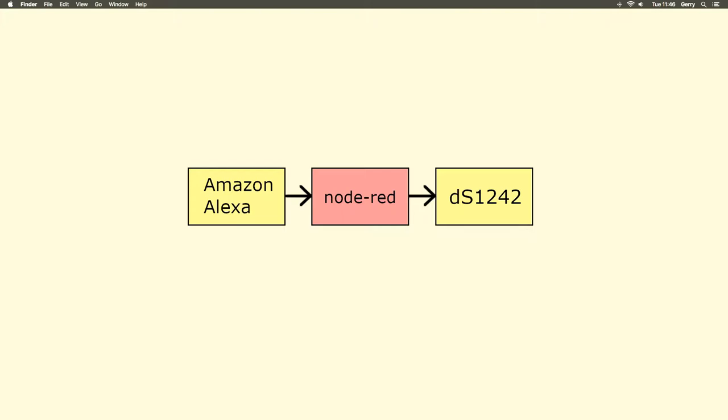Here we have Node-RED installed on a Linux server. This server could be anything from a powerful web server to a Raspberry Pi Zero that only costs a few pounds to buy. There are many tutorials online already that will show you how to install and set up Node-RED on your own server, so we have not included Node-RED setup instructions in this video.